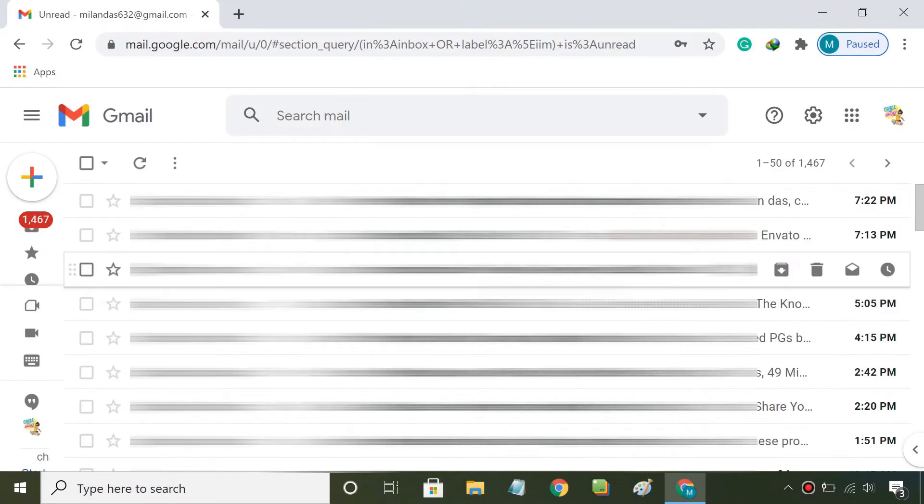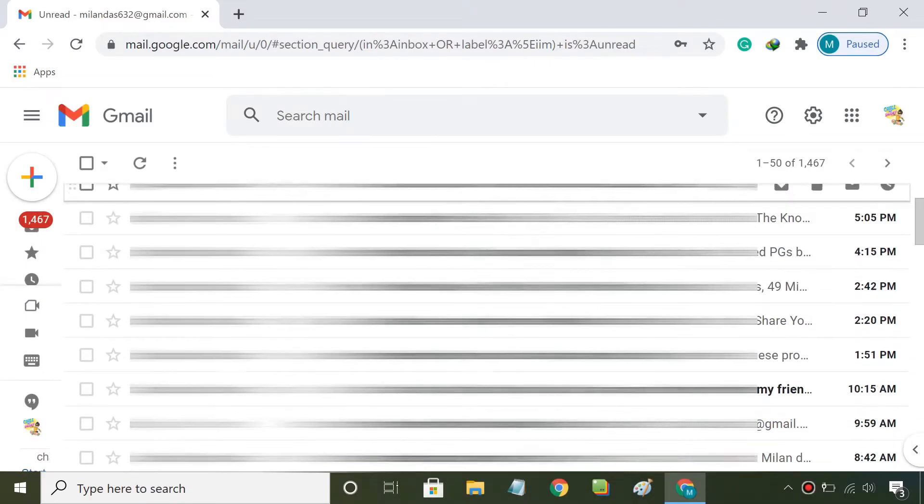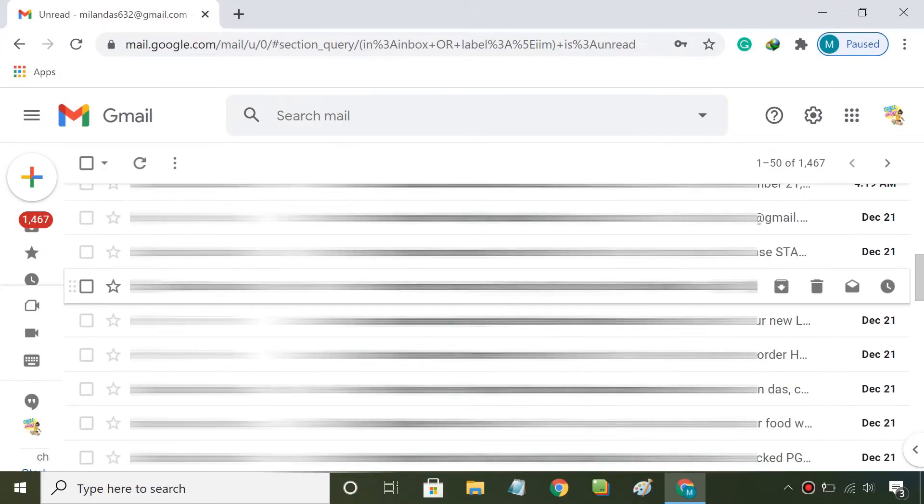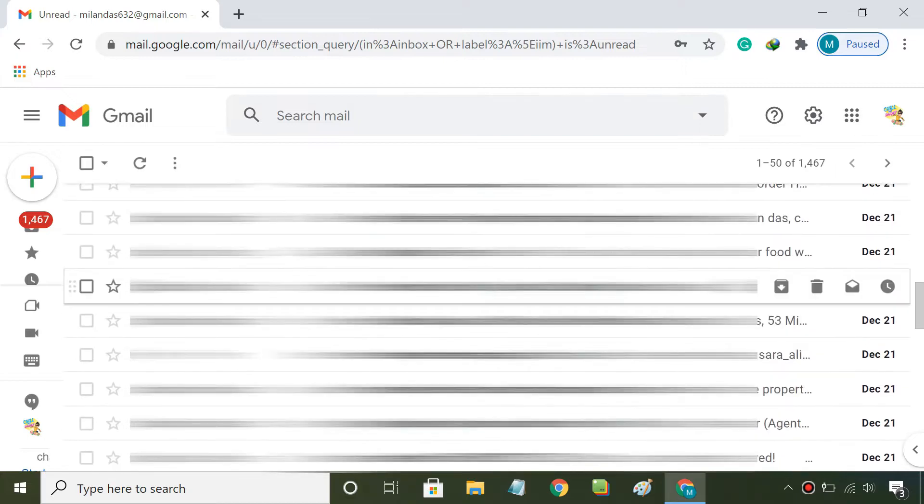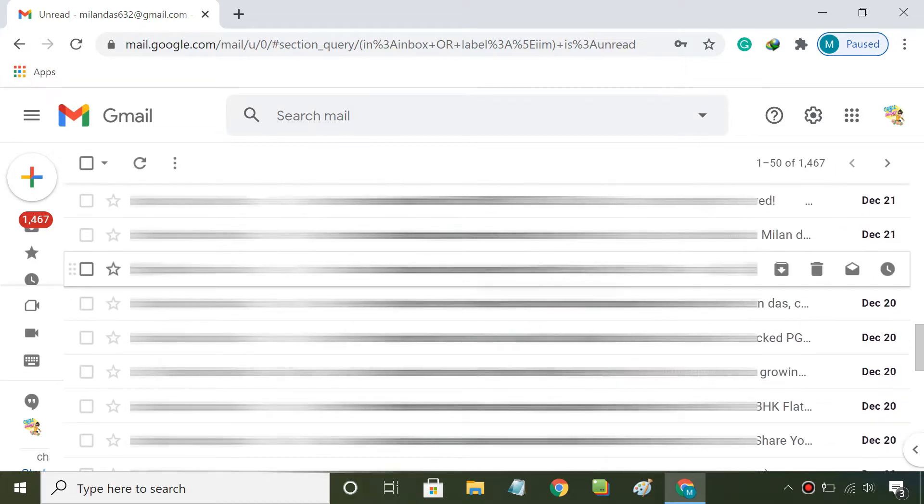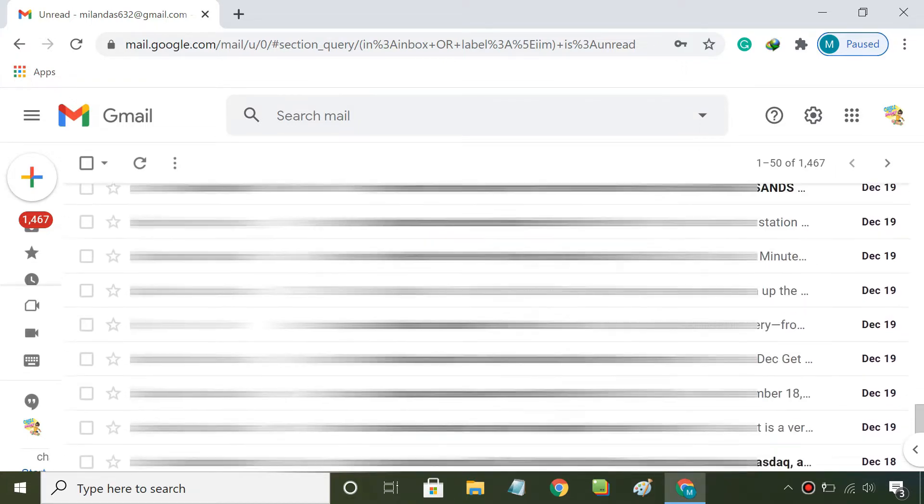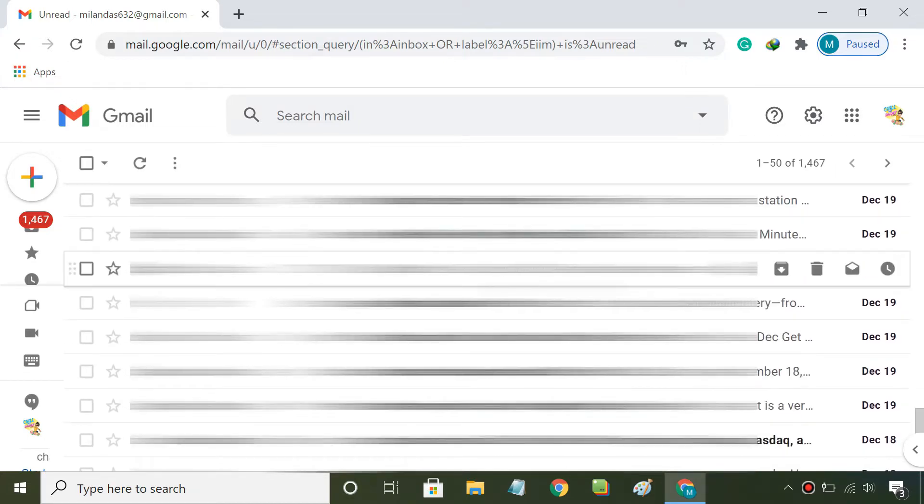If you have been using Gmail for years, you are probably wondering how do I delete thousands of old emails in Gmail? So if you are looking to declutter your Gmail inbox, follow these two simple methods.